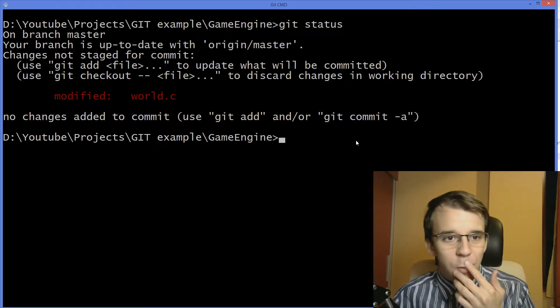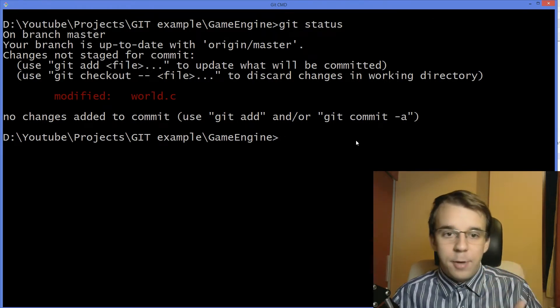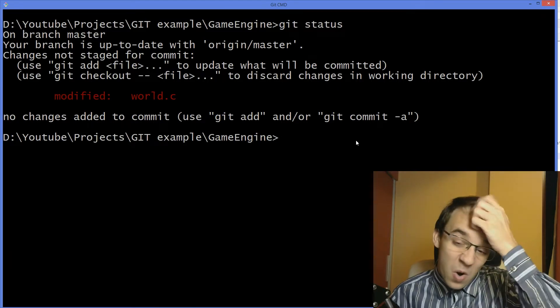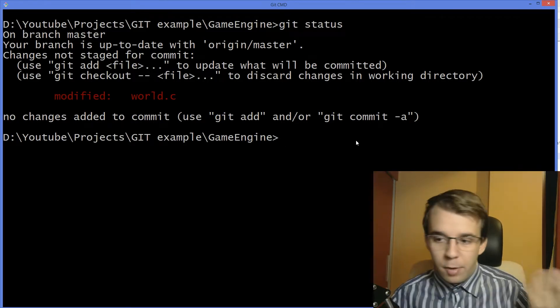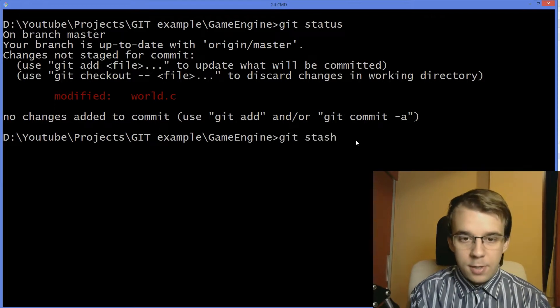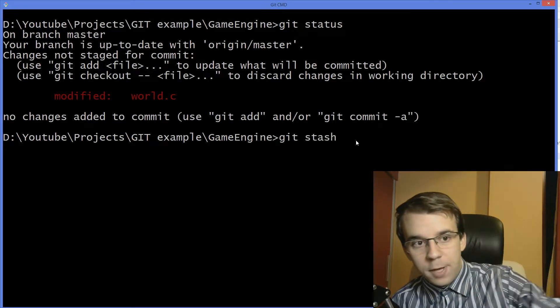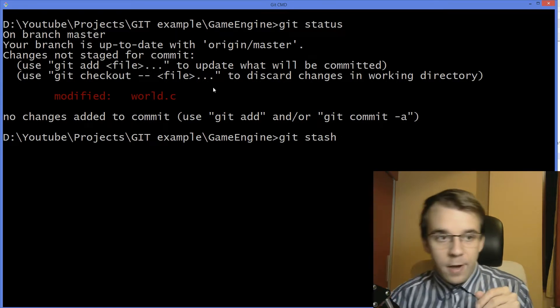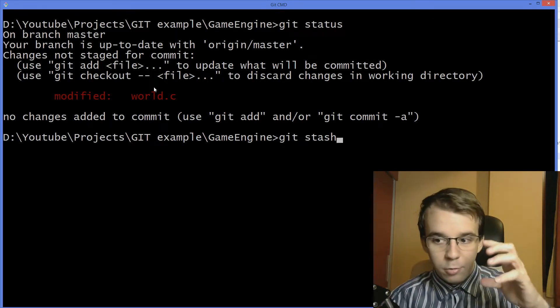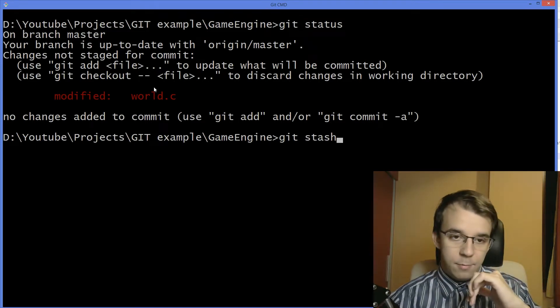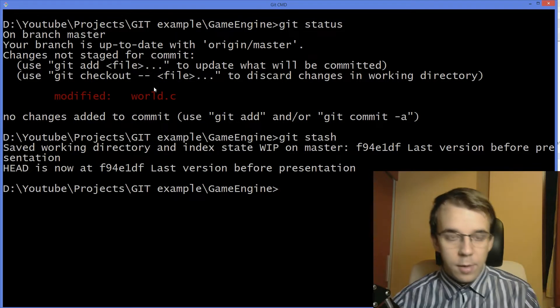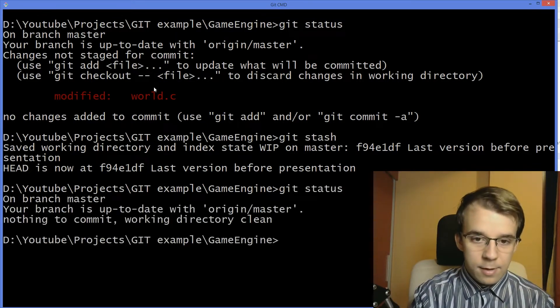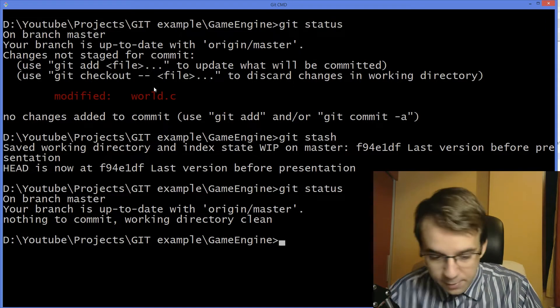But let's say I have to work on something else and it has to be on the same branch. What do I do? It's pretty simple. What you have to do is simply say git stash. Git will take all your modifications, all the files you modified, and store them in a temporary place. So git stash, wait a bit. If I say git status again, as you can see, we have no more modifications there.